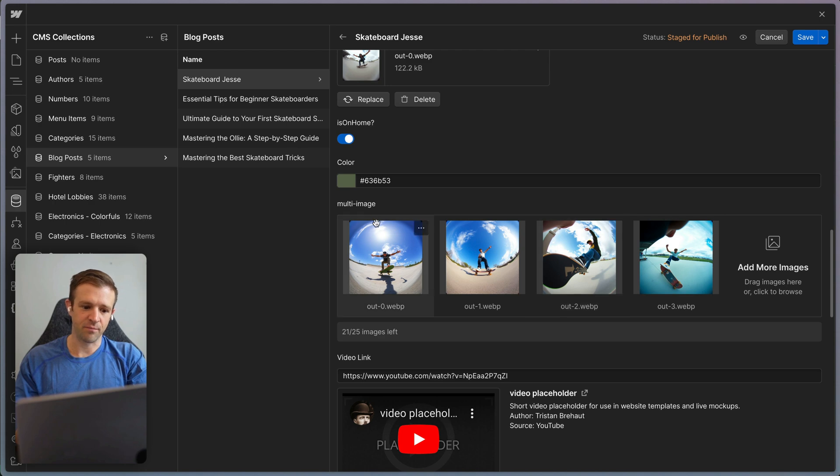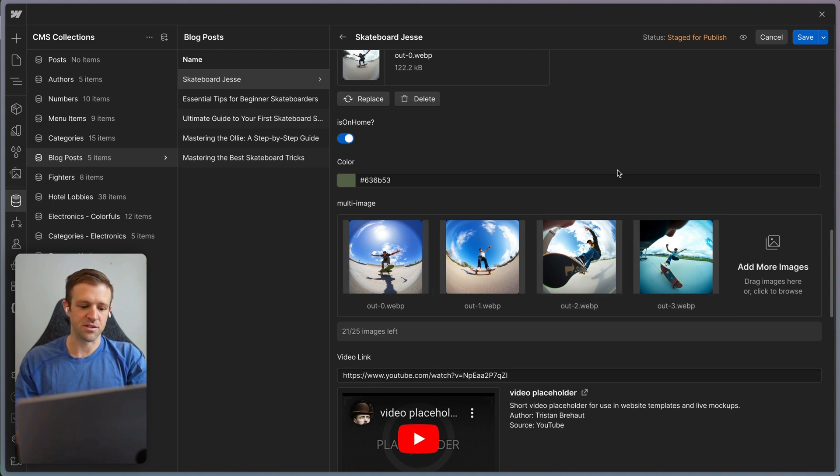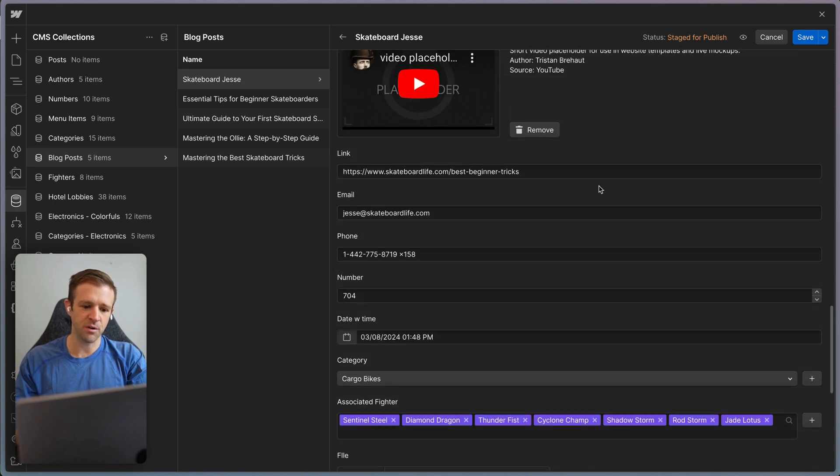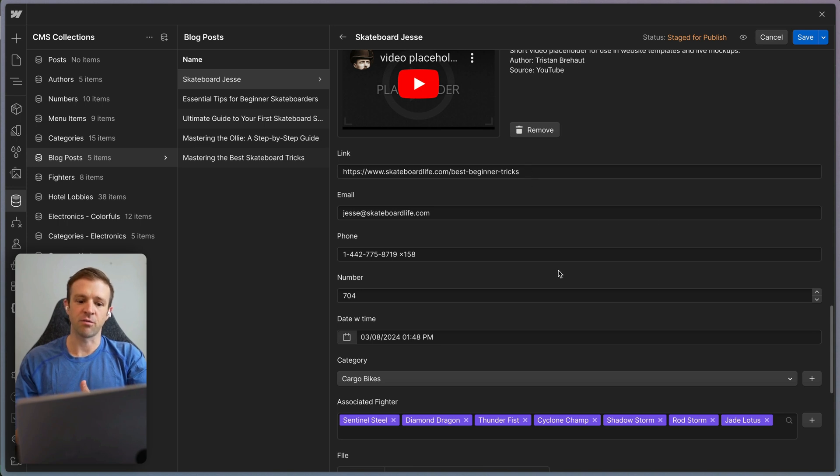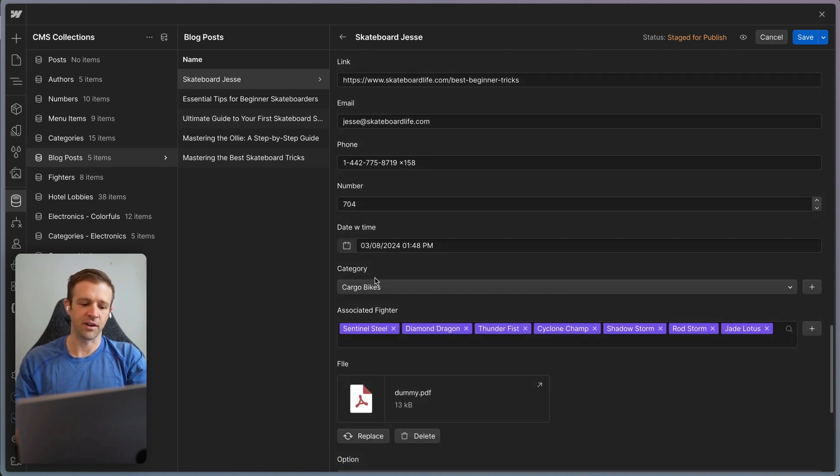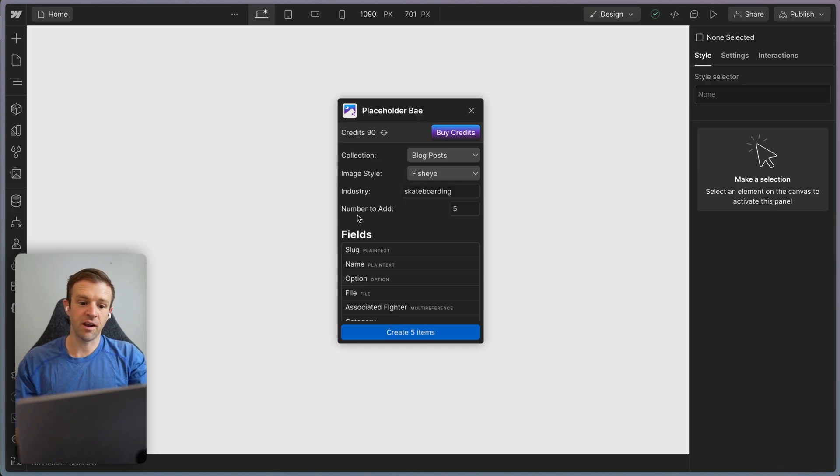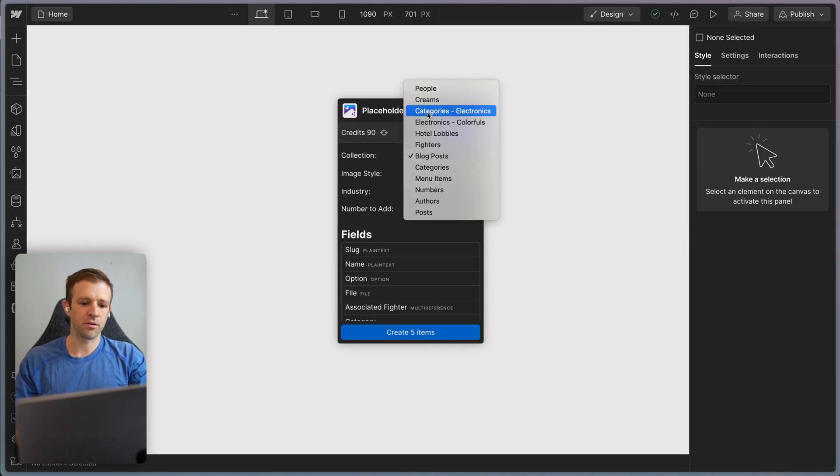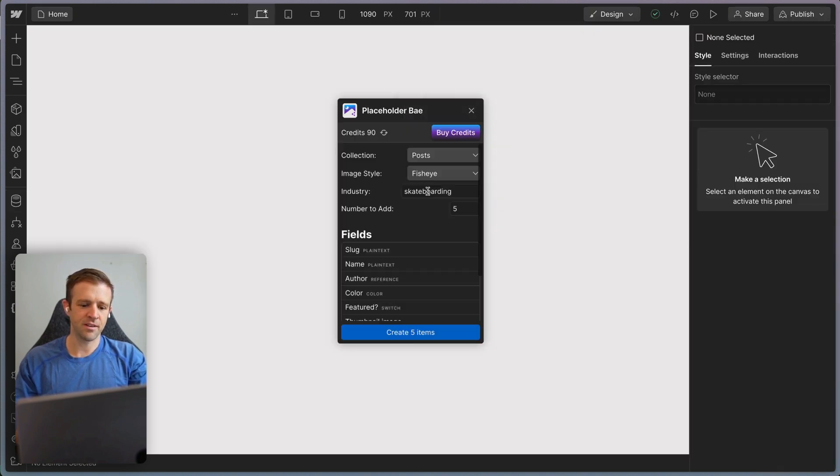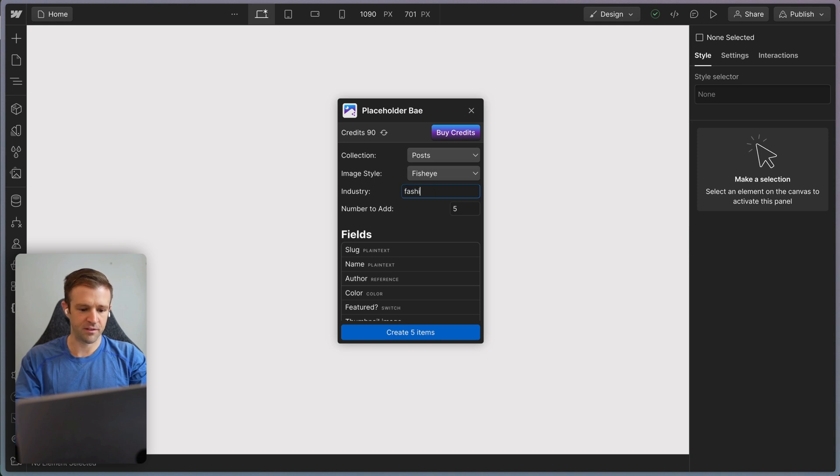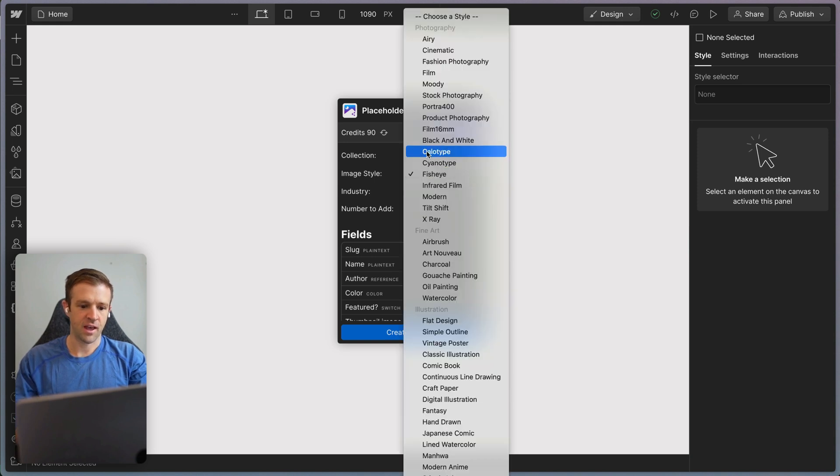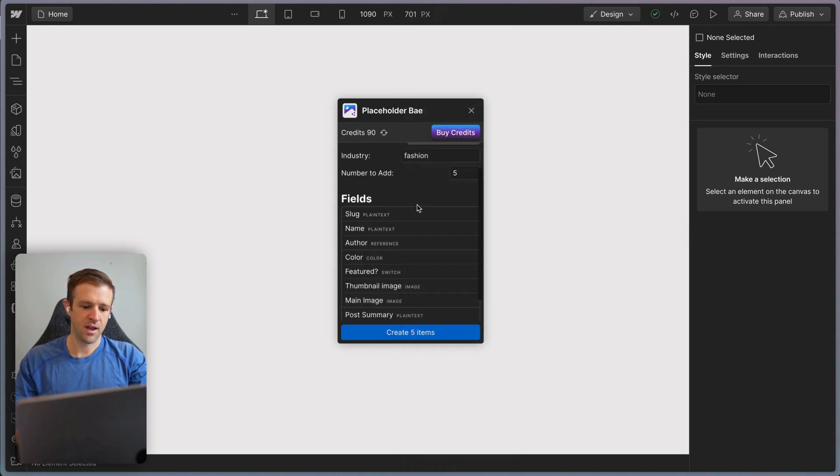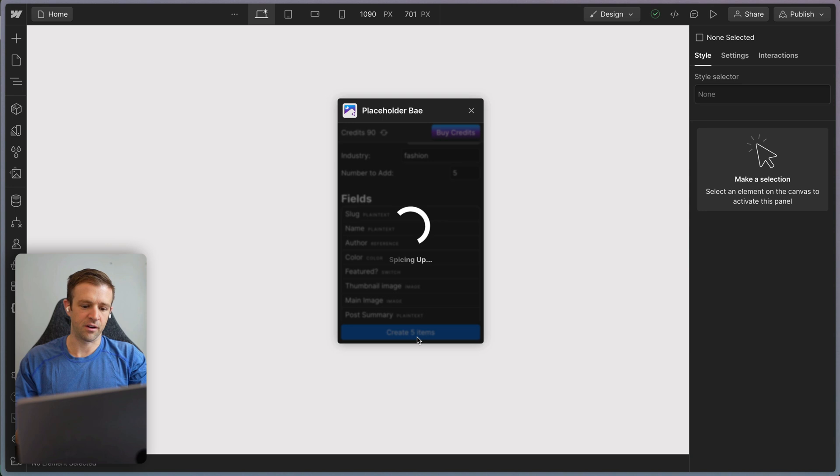This one has a multi-image field, so we're getting four fisheye images here, which is cool. Video link, just showing you kind of everything that you get for each different field here. And here's an associated fighter. This is a multi-reference field. Now let's generate a couple more. We'll go over here to posts. And this time, let's say that our industry is something like fashion and I want to do a fashion photography theme and we'll go ahead and create these items now.